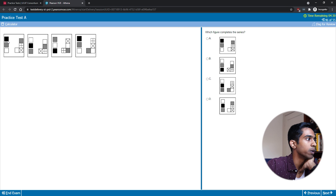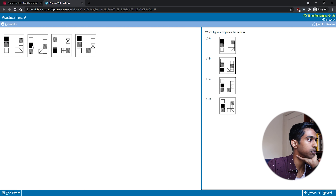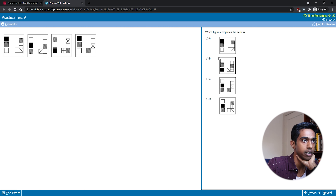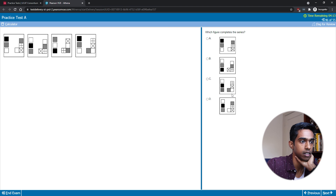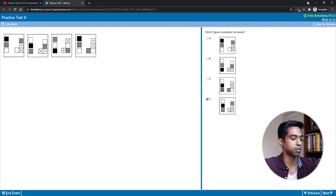These ones complete the series. Looking at just one object: the black moves down one, moves down one, then moves up — so the black would have to be in the middle. That rules out A or B, so it has to be C or D. Then looking at the cross: it moves across, moves up, moves down — so it would have to be D.